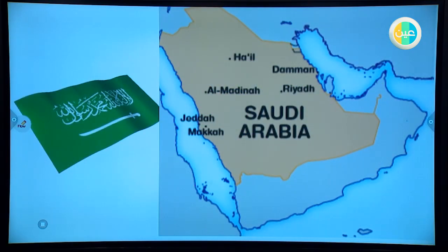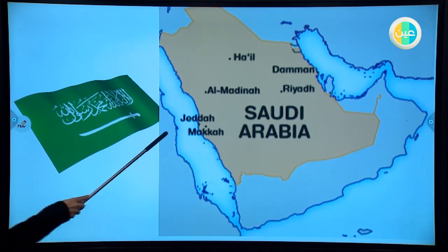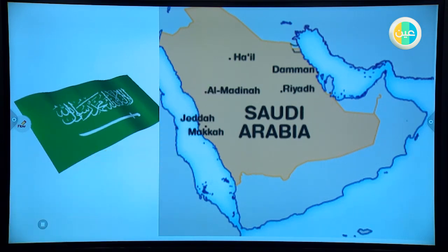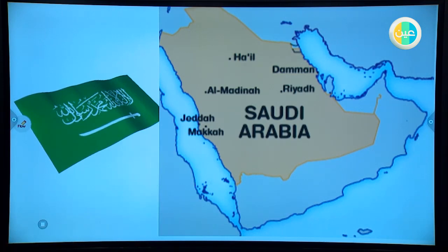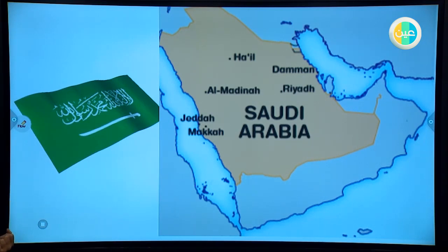Here we have a picture. What can you see here? Excellent — Saudi Arabia. What can you see also? Some cities in Saudi Arabia: Riyadh, Medina, Jeddah. Excellent. What is Saudi Arabia? Excellent — it's my country. My country is Saudi Arabia. Excellent, and this is our flag.